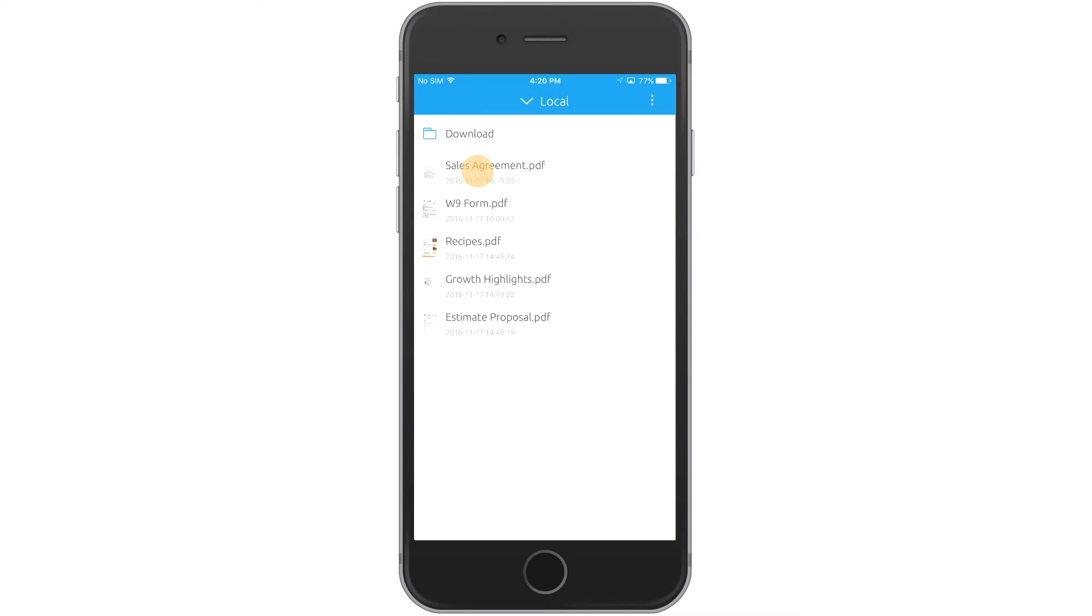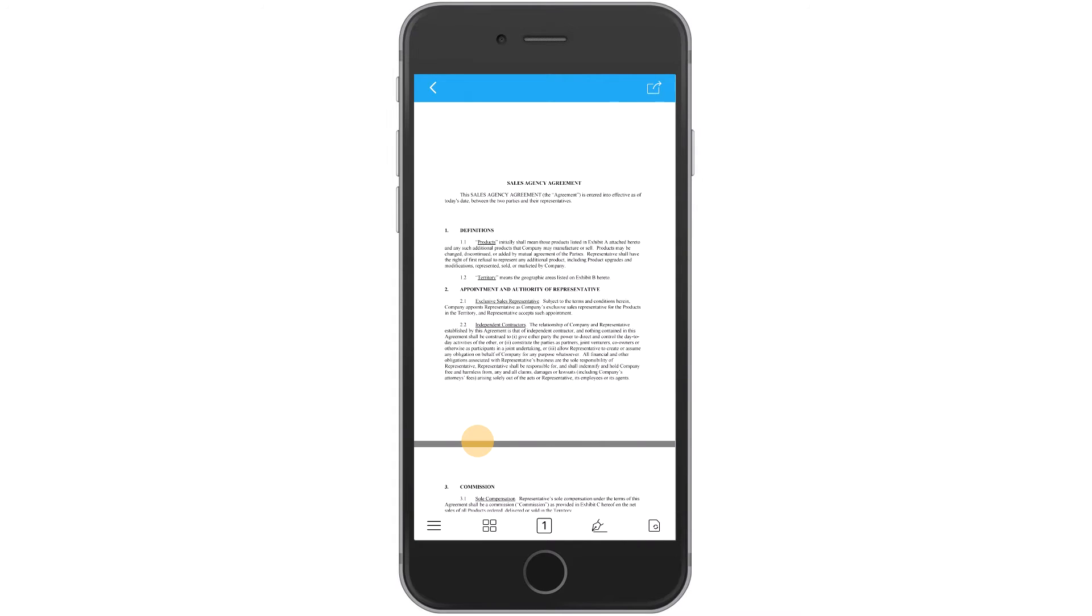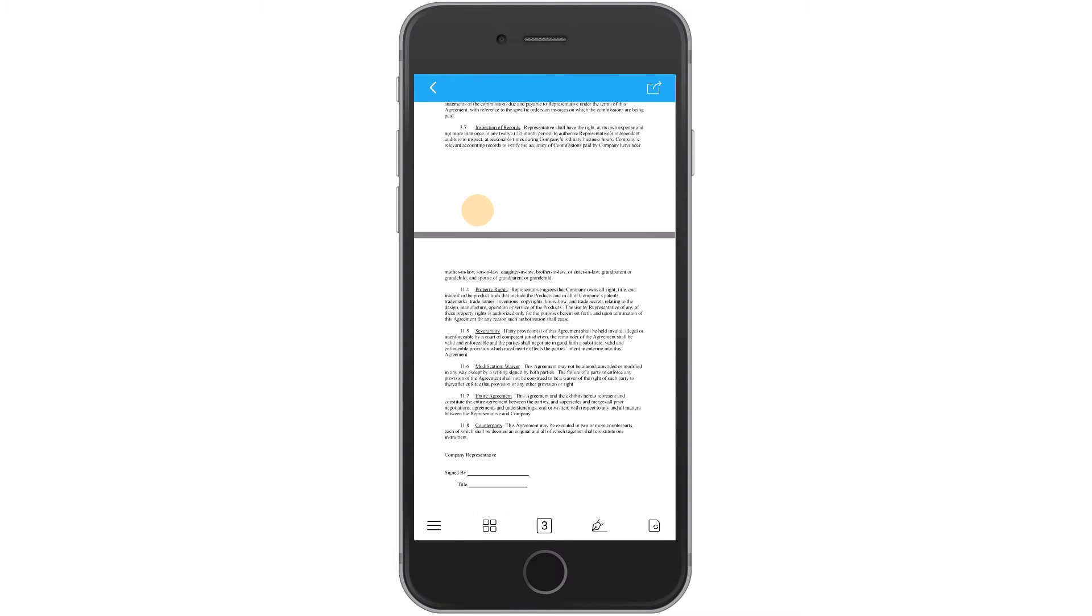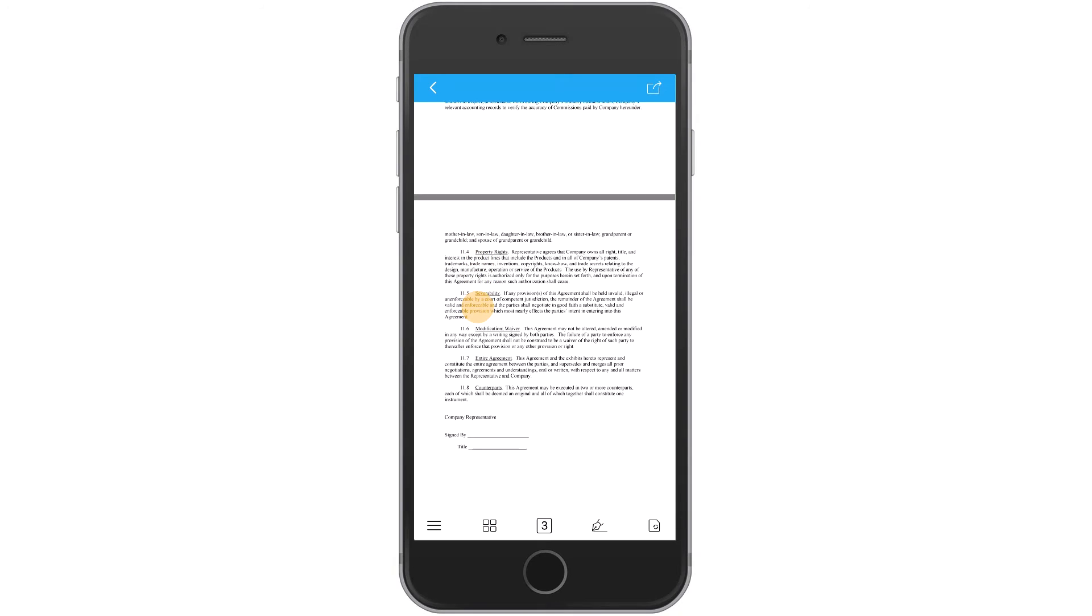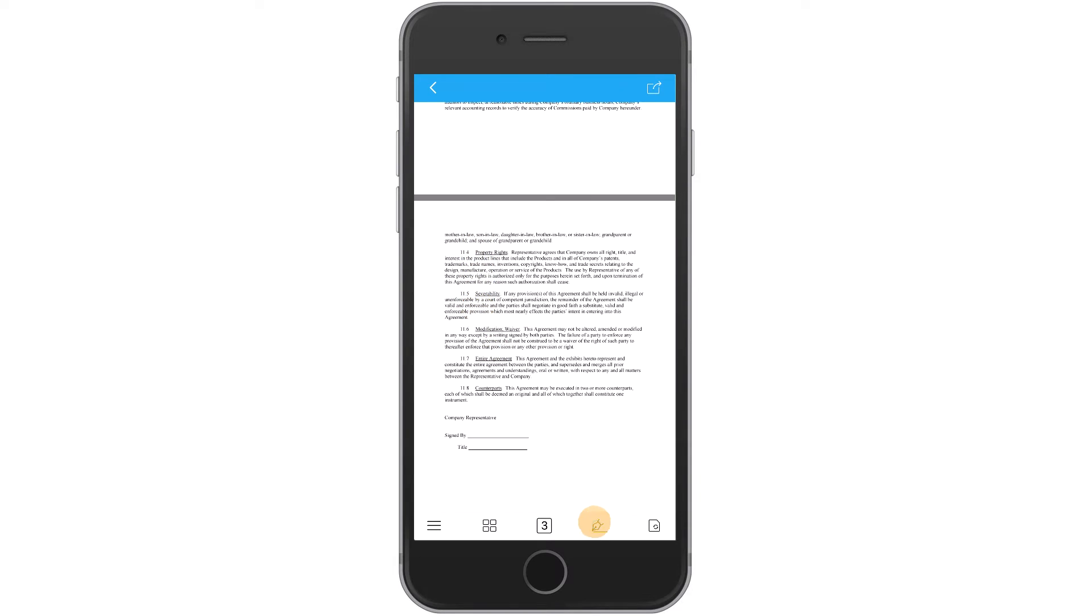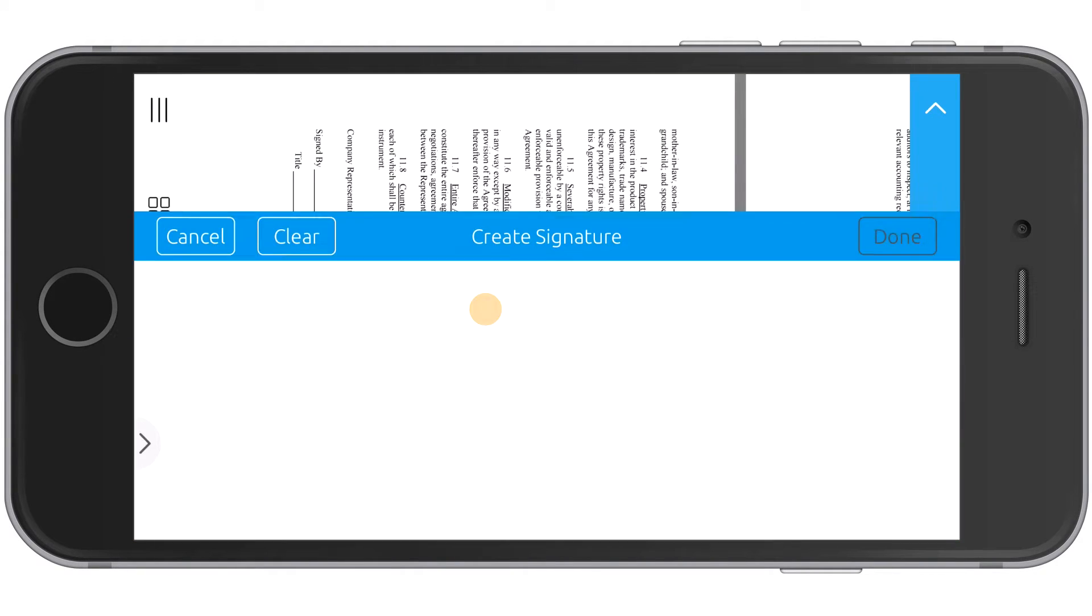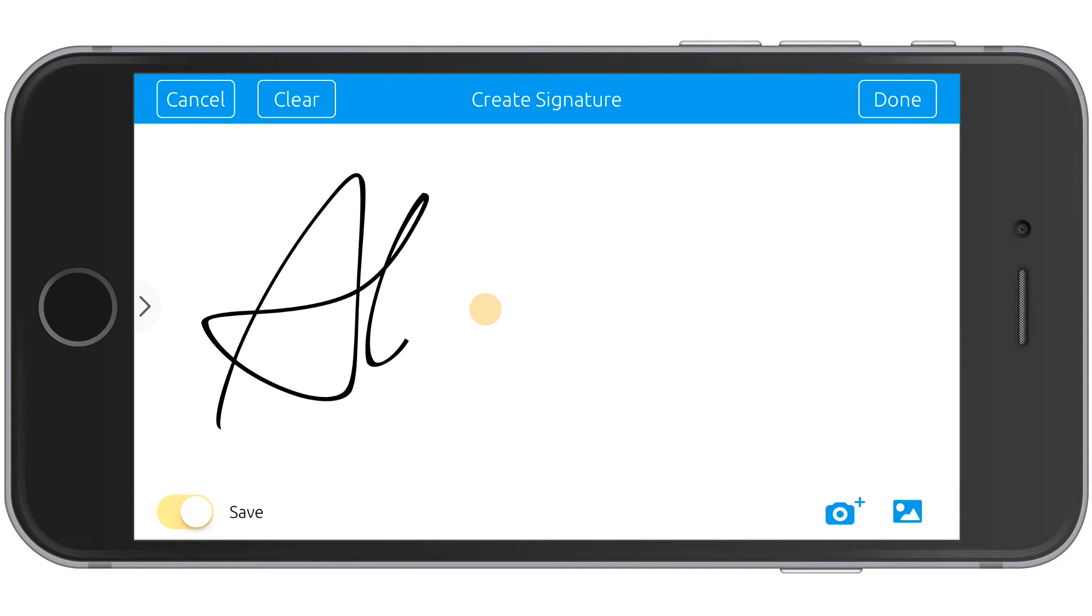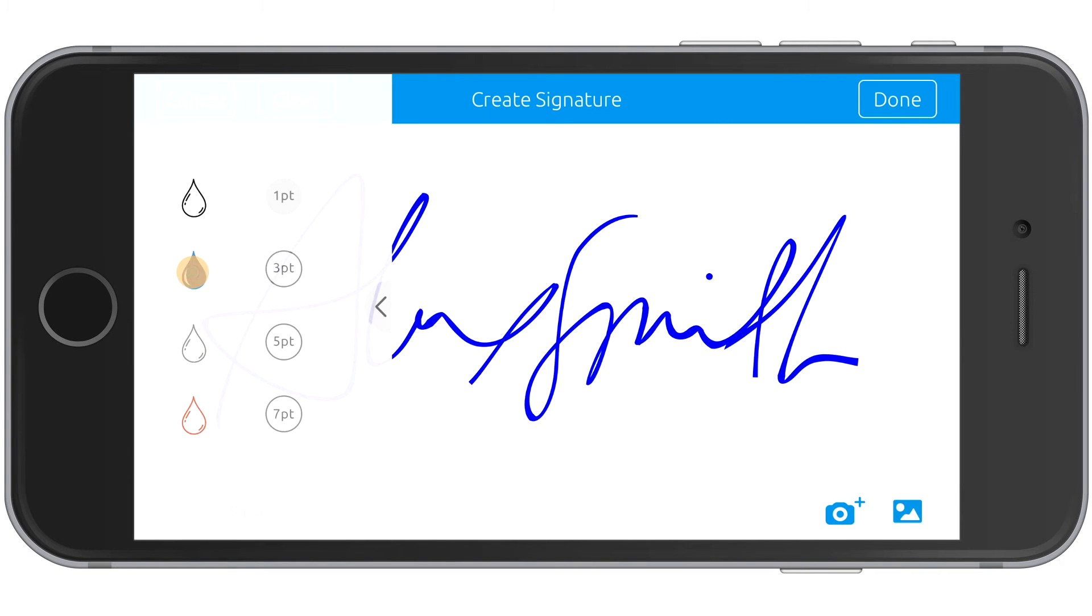Open the PDF, then tap the Signature icon on the toolbar. Tap the box and use your finger to create a signature. Select the arrow to adjust the properties.